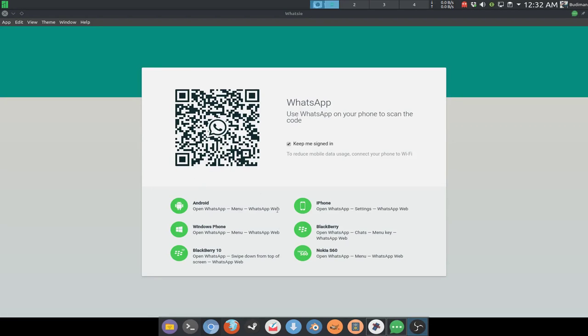Alright, so this is how the application looks like. After you install it for the first time, then you will need to scan for the QR code.